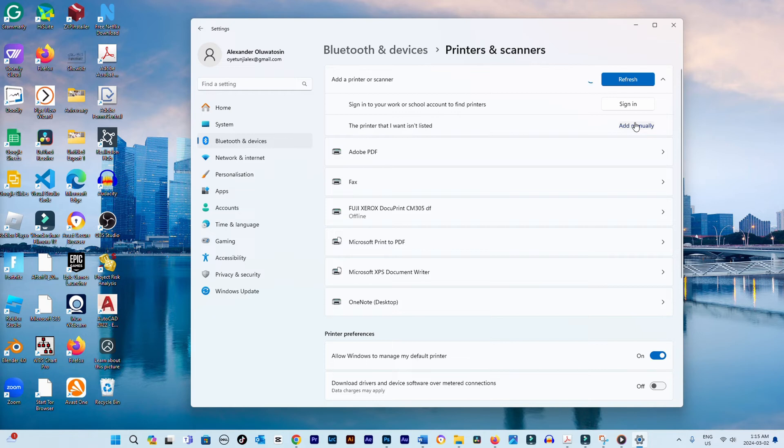If a message says driver is unavailable, you'll need to manually download and install the printer drivers.